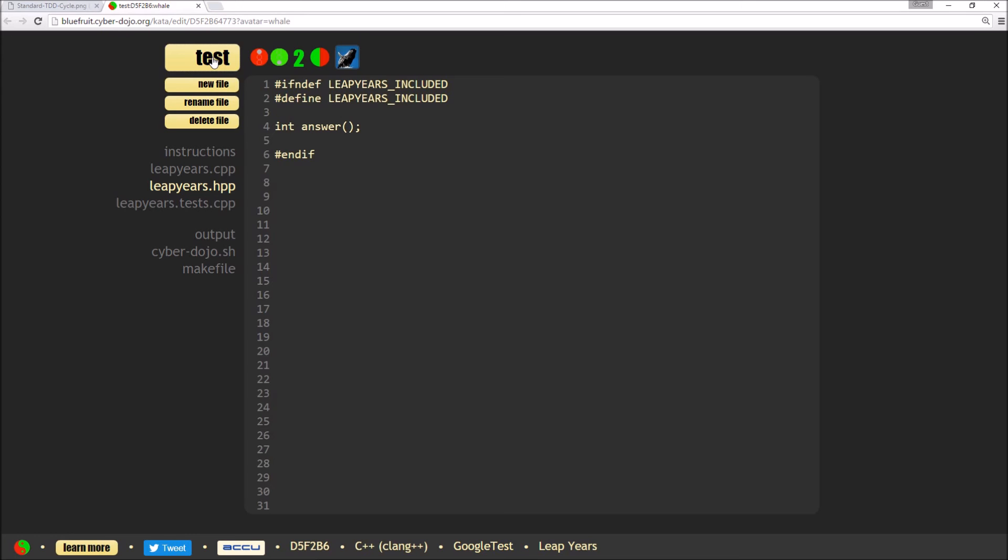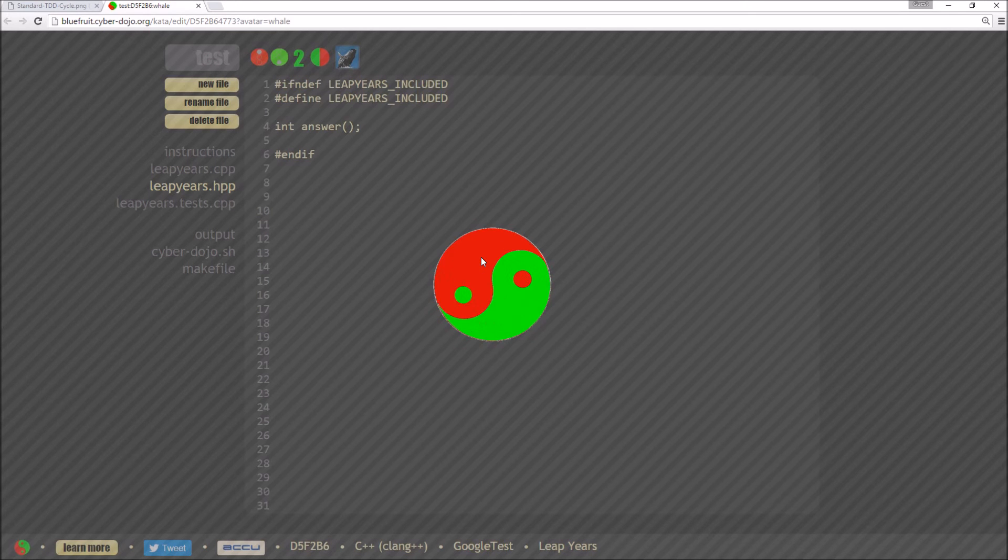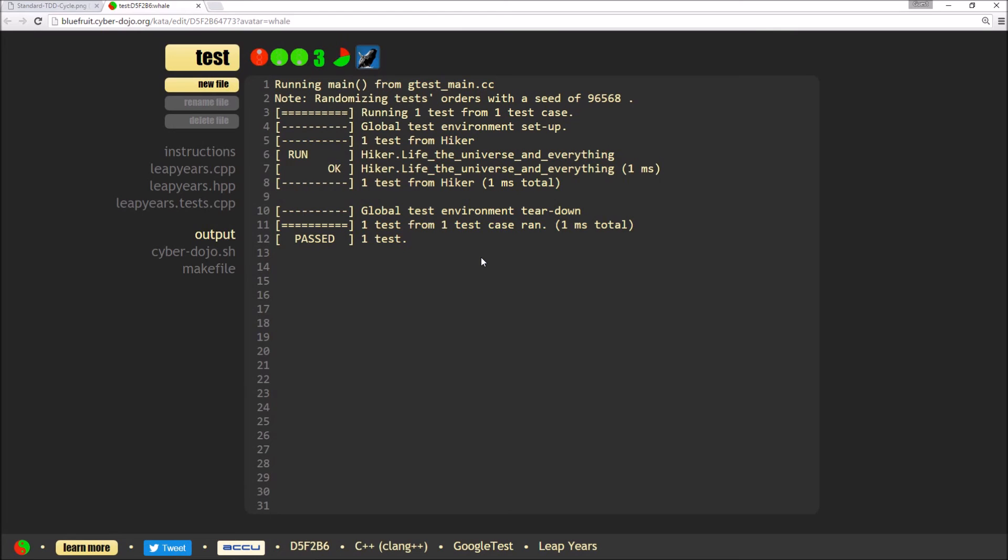So now I've done that bit of tidy up, I'm going to hit test again and just make sure I haven't broken anything and the code still compiles. Good, so it still compiles.